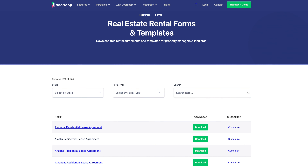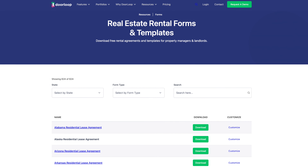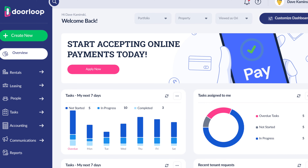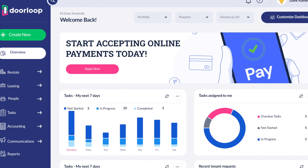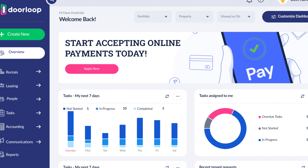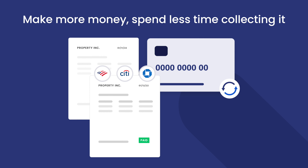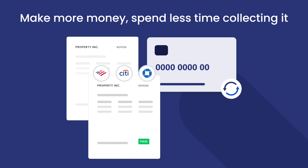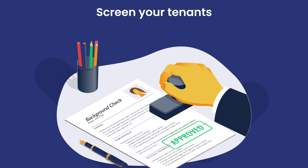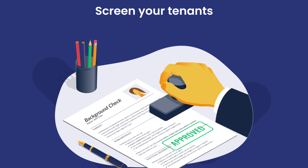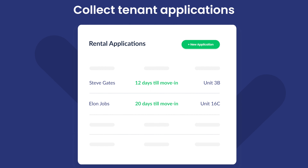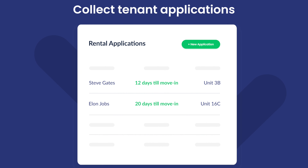So there you have it — that's everything you need to know about putting together an Indiana rental application. If you want to get started with a template, visit DoorLoop's website. We have a ton of forms and templates to help landlords with things just like this. You may even want to look into our all-in-one property management software, which makes the entire rental application process easier by automating key steps like background checks and allowing you to get all the information you need from a single, easy-to-use source.